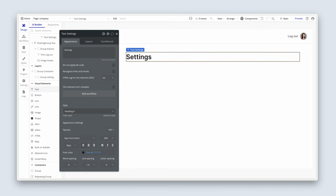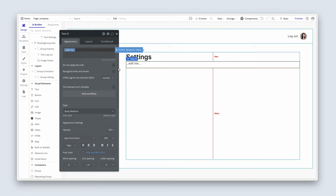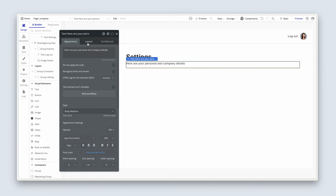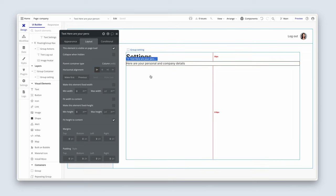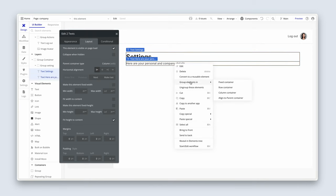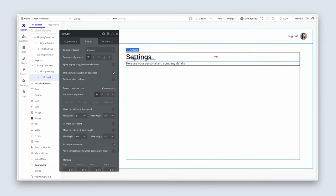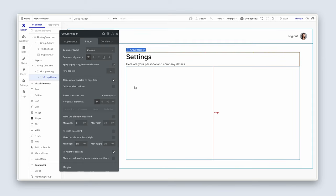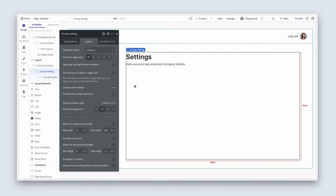Looking really good. Let's grab some more text, drop it in, and let's just type here are your personal and company details. And we can remain on body medium style for that. On the layout tab, let's just remove the min width and the min height. Once you've done that, highlight both of them with the shift key, right click, group elements in a column and let's rename this to group header. And let's add some gap spacing of four pixels.